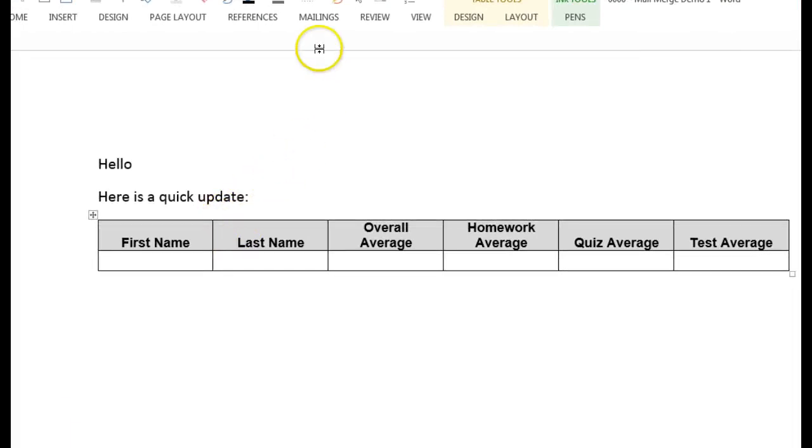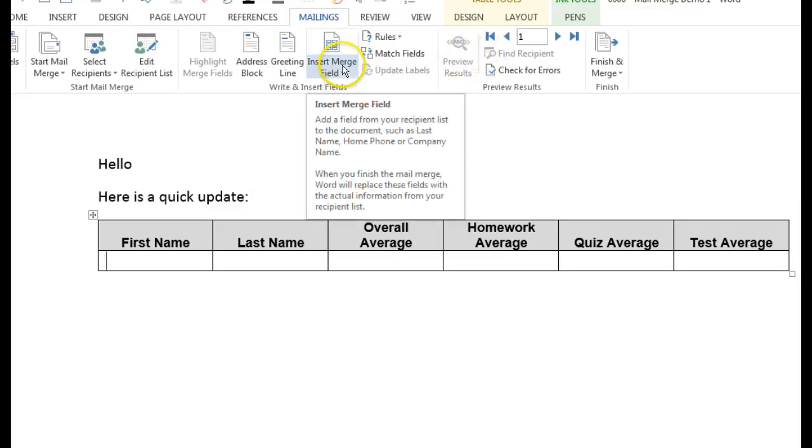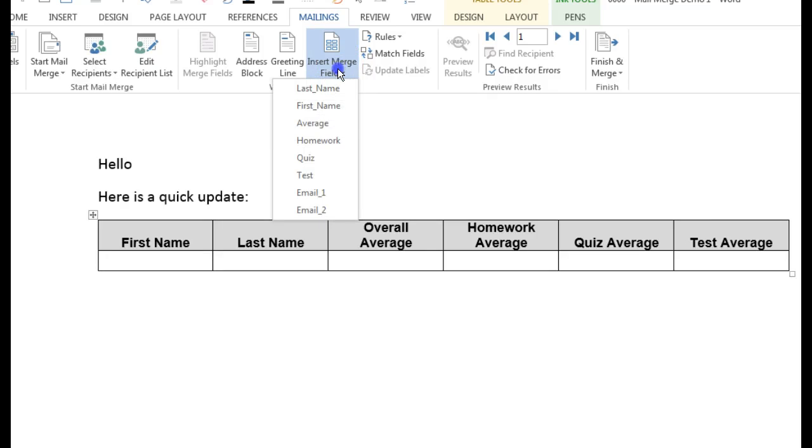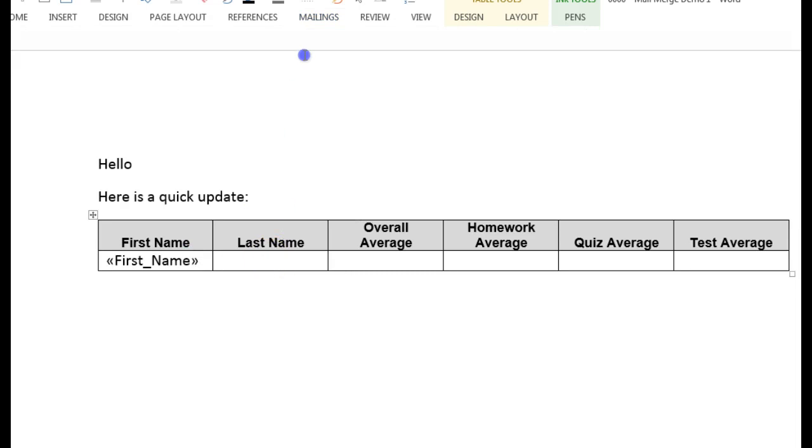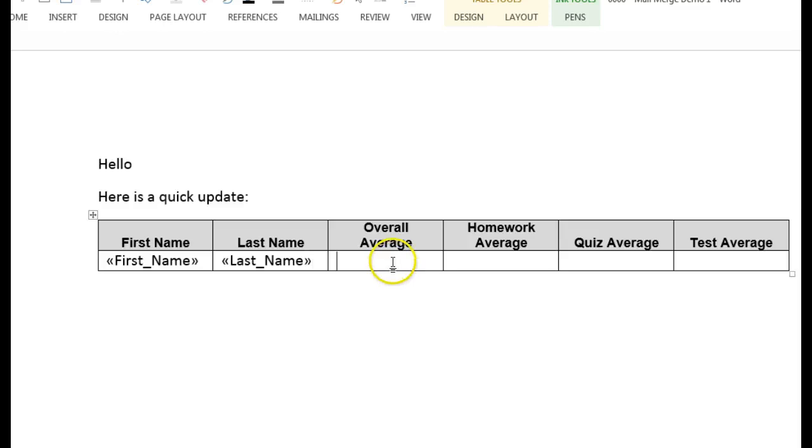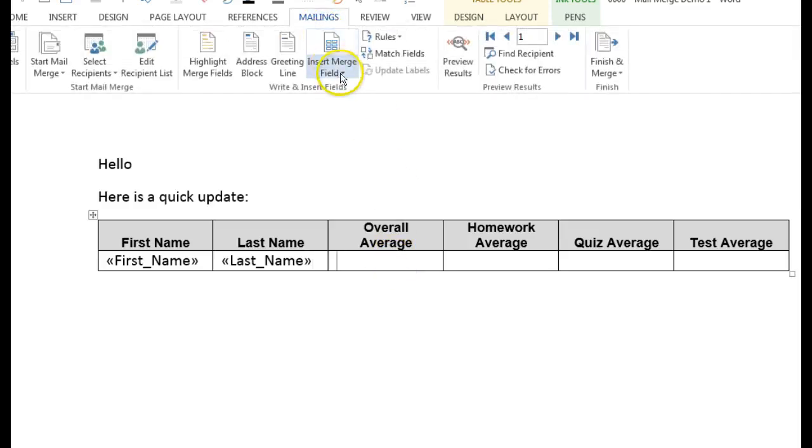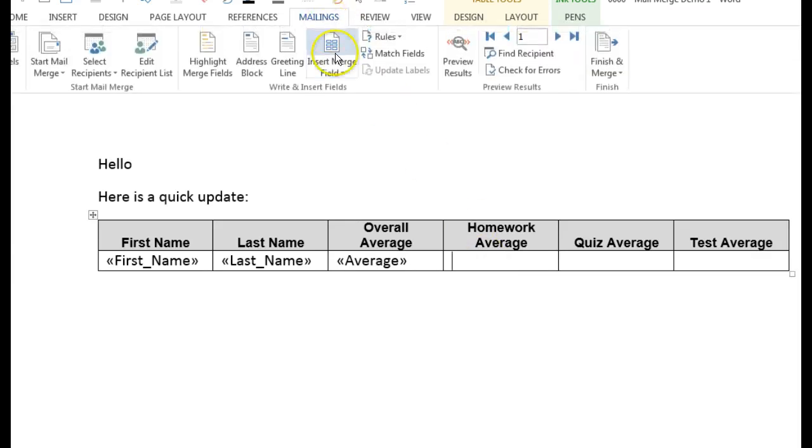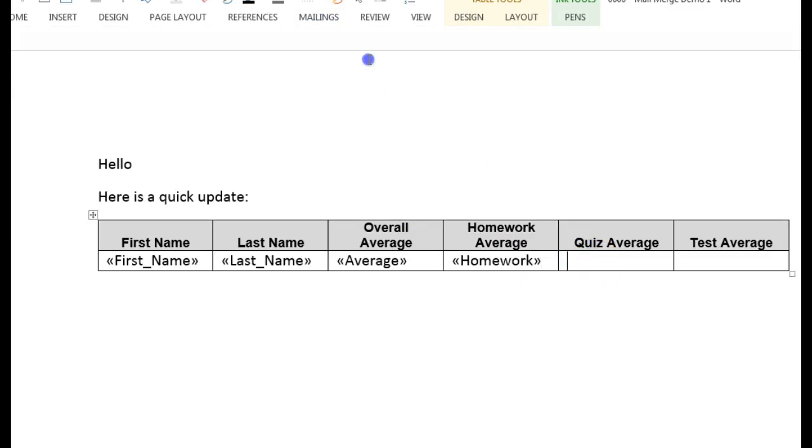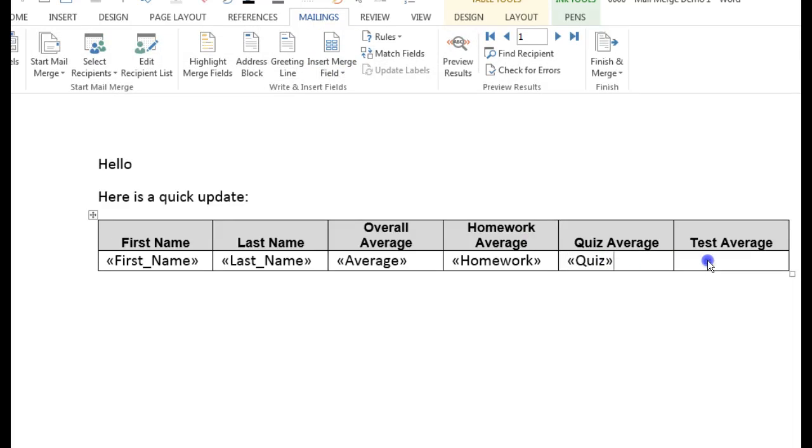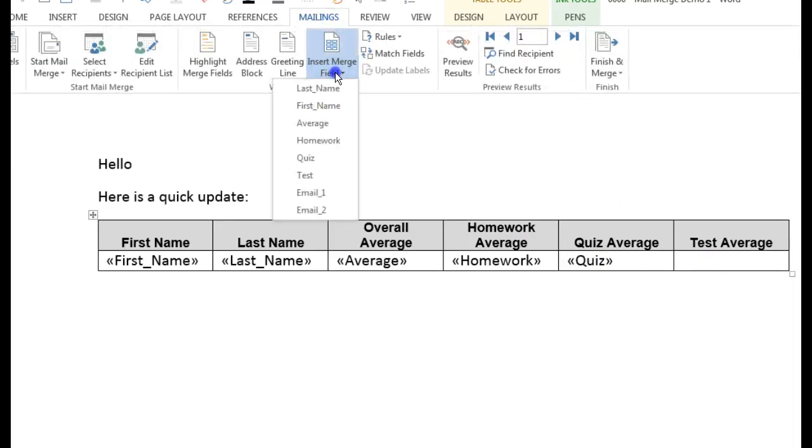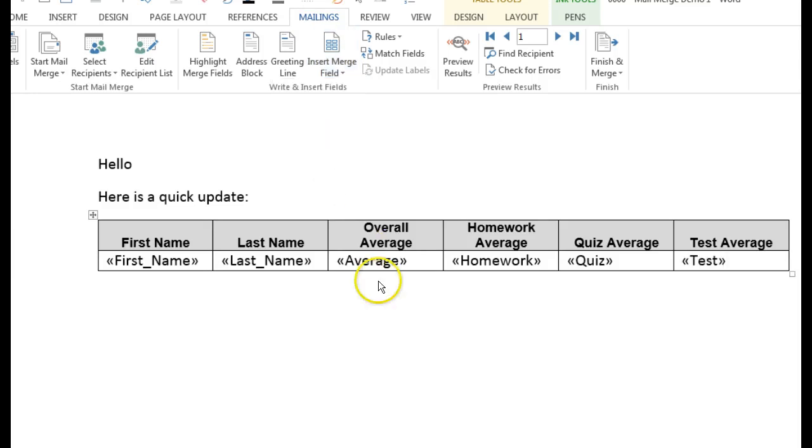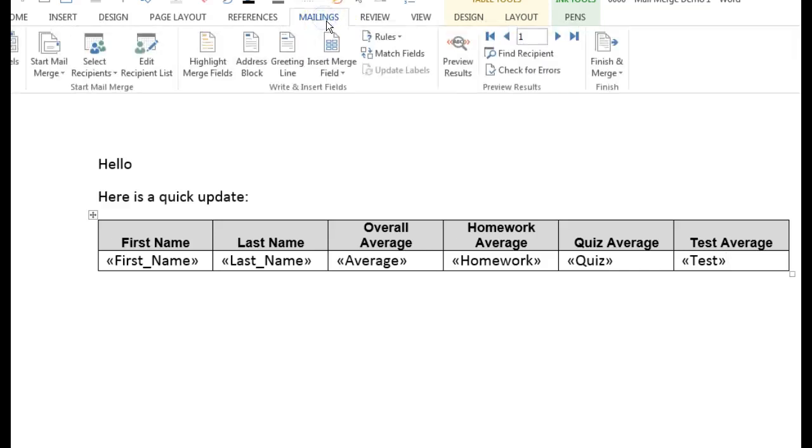So now what I want to do is go back to mailings and insert merge field so if I click on this I get all of the headings from that summary tab of my spreadsheet so if I want to put a first name in here I'll just click first name if I want to put a last name here I'll put a last name. Okay overall average boom homework average there you go quiz average and test average.